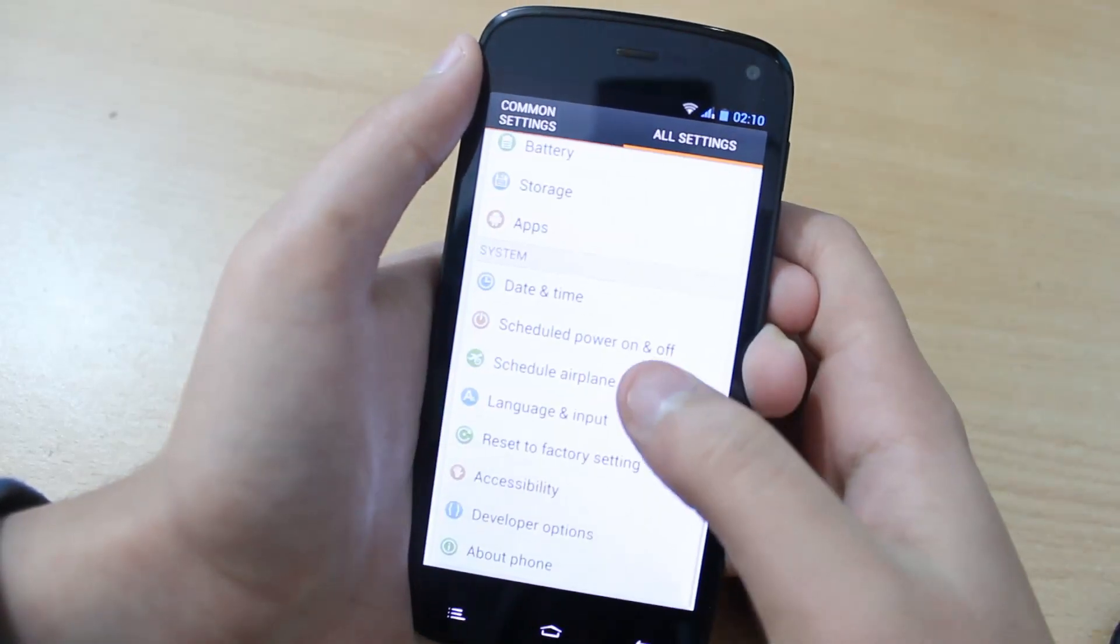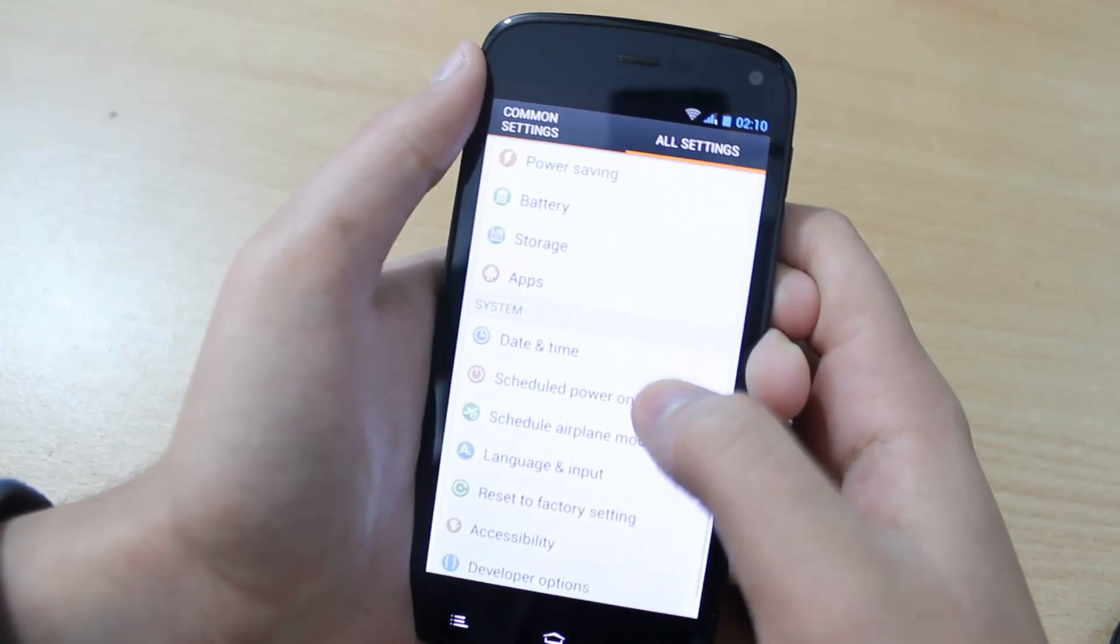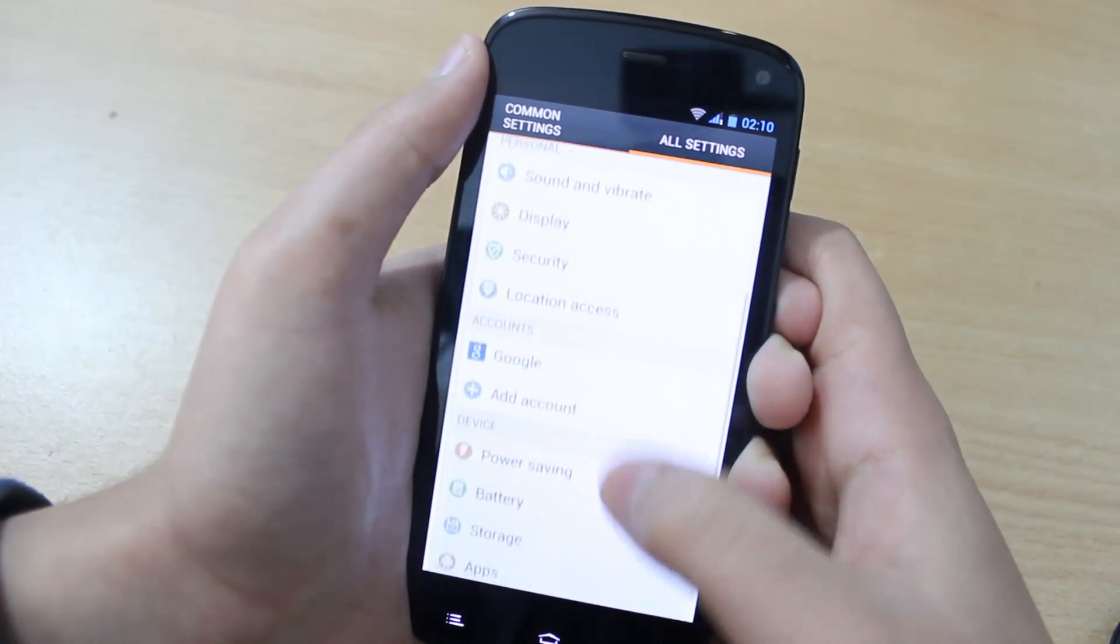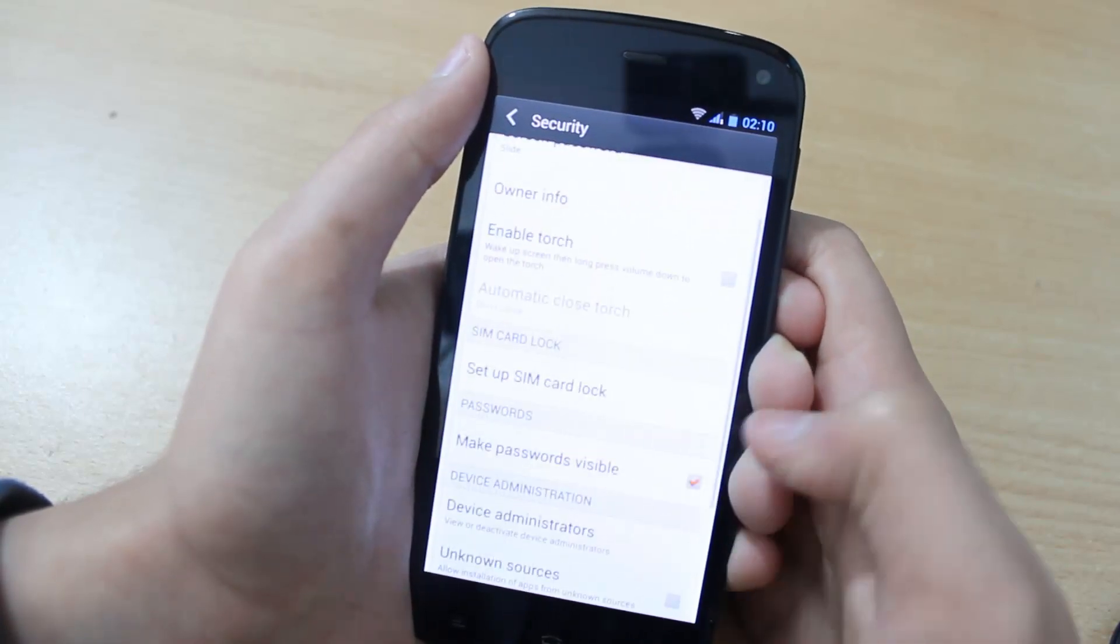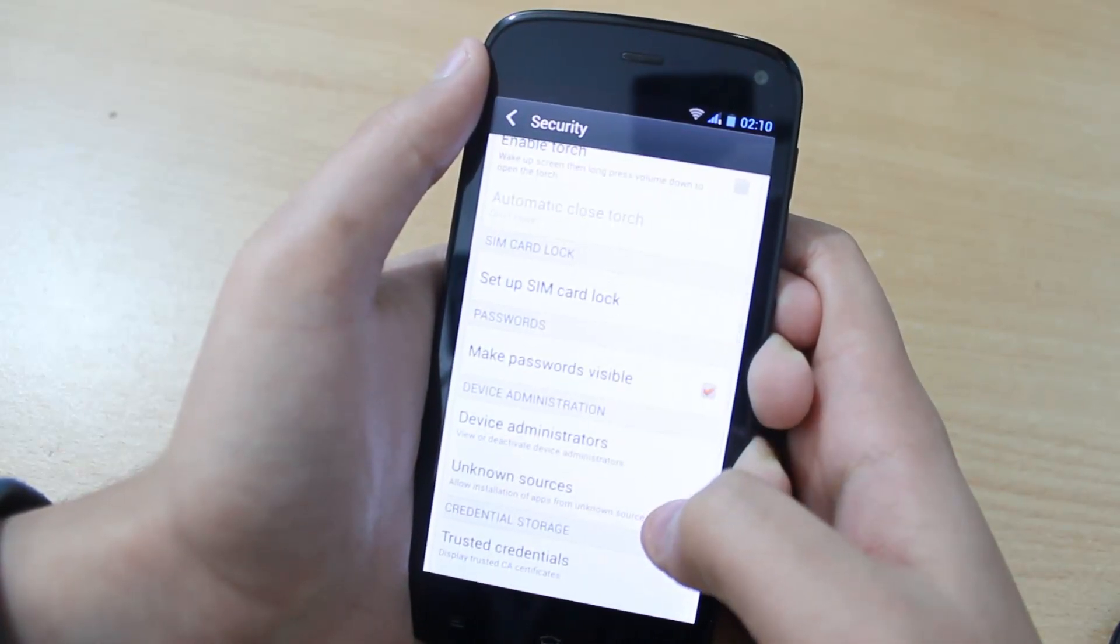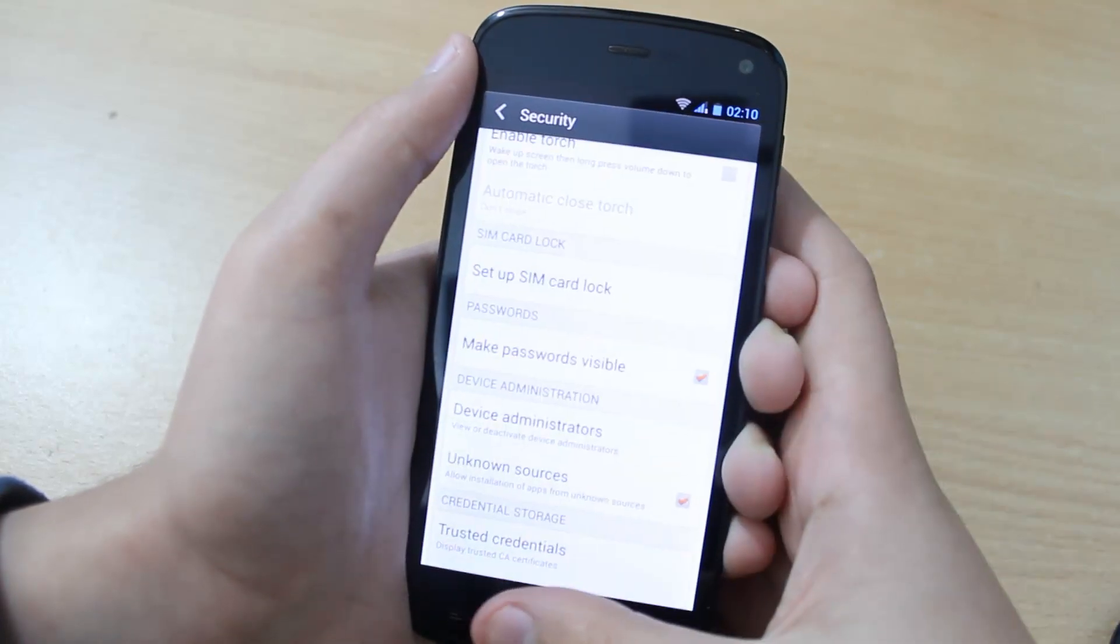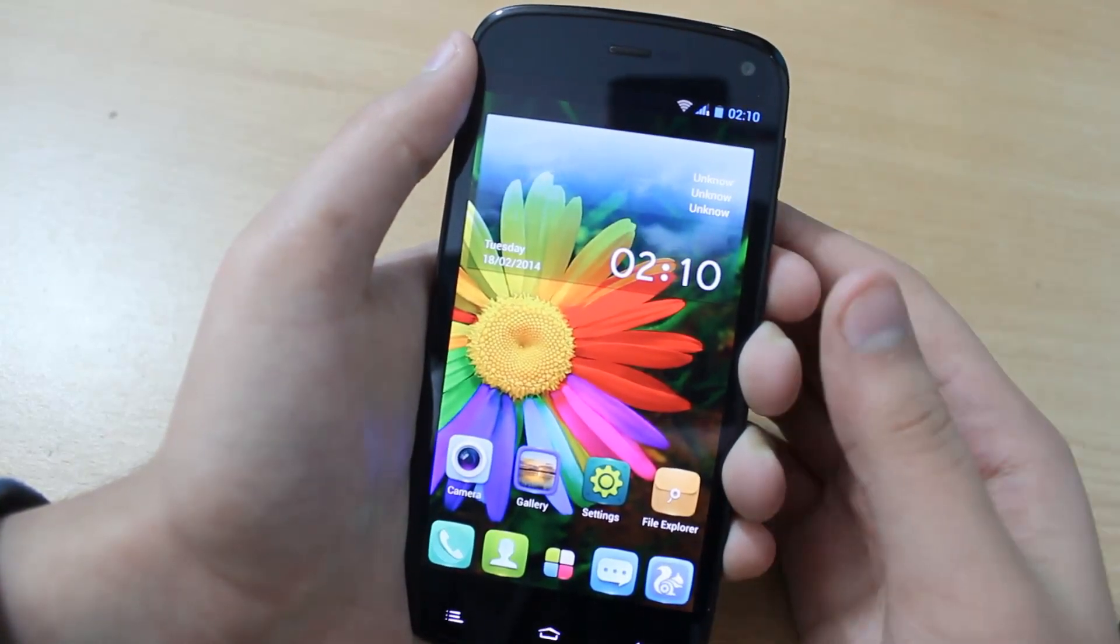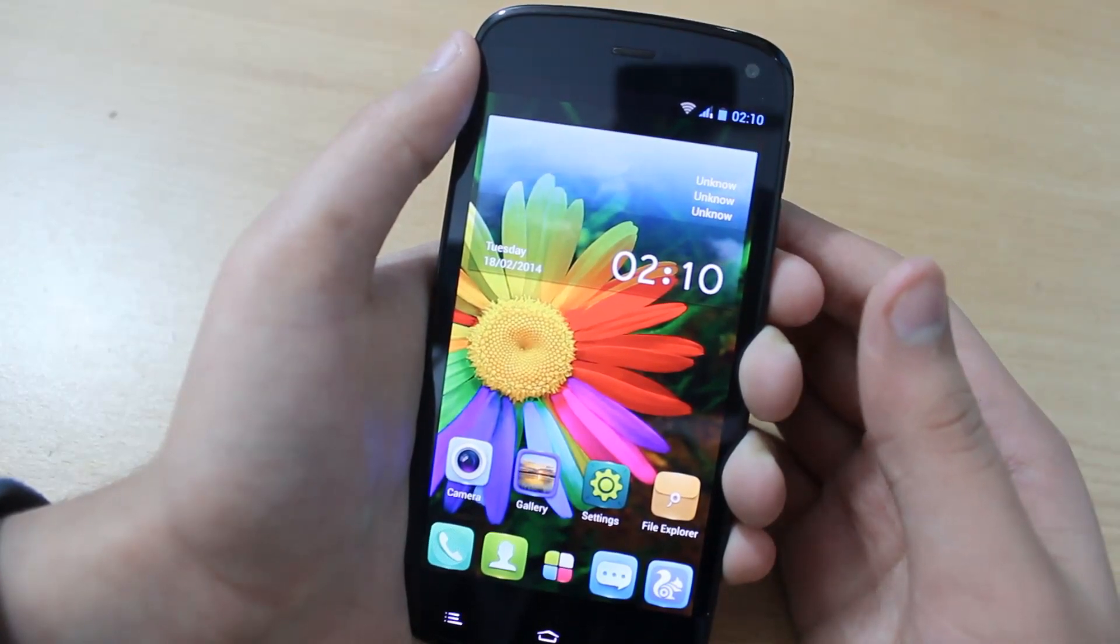Back and then scroll up until you see security. Tap on security. And then check the unknown sources option. Tap on OK. So you have now enabled the USB debugging as well as you have checked the unknown sources option.